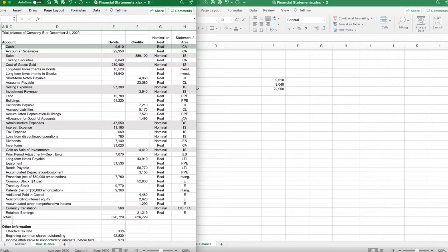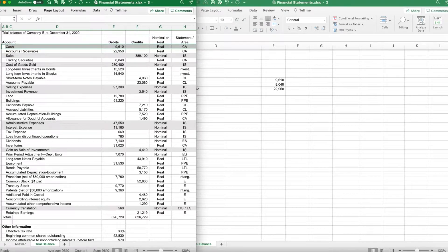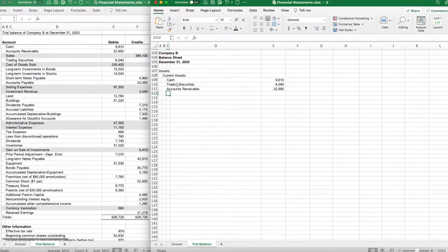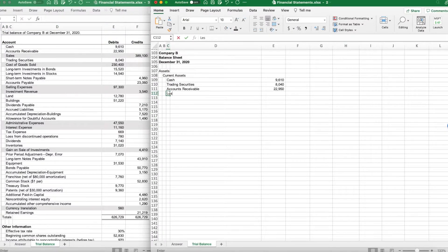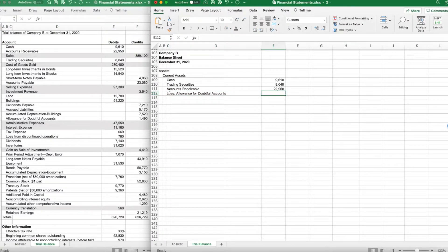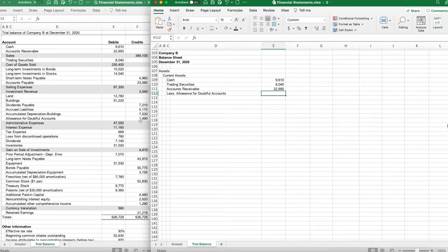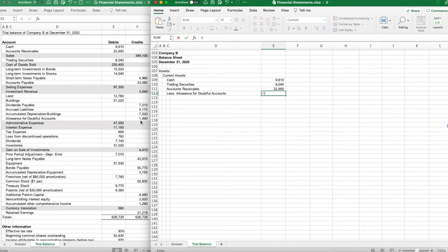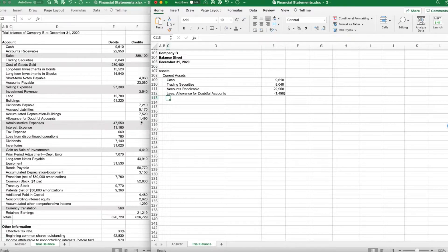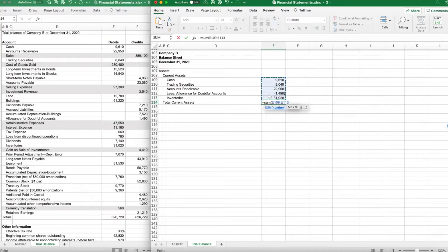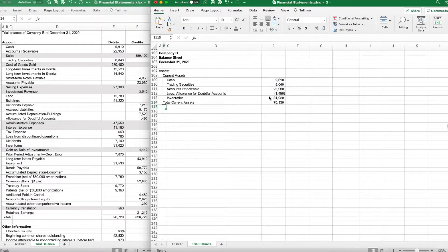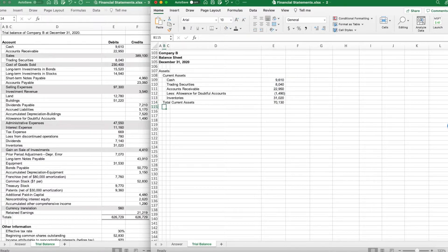We have allowance for doubtful accounts and we have inventory. Now that we have accounts receivable, we also need to do less allowance for doubtful accounts, which should be $1,490. So we will put that in as a negative. And we also had inventories. Our total current assets for the period are $70,130.